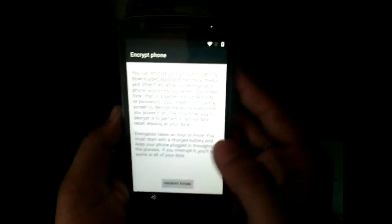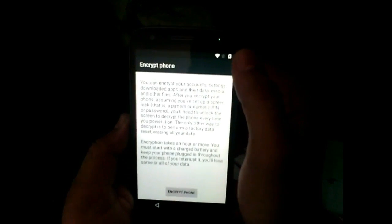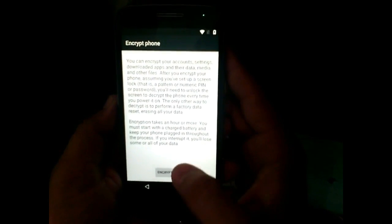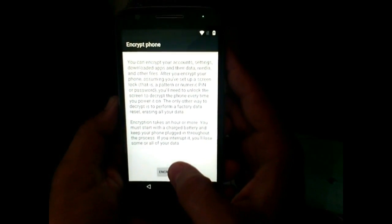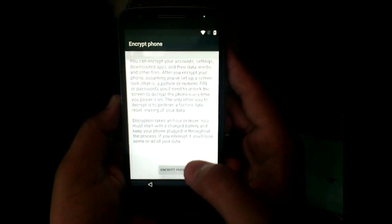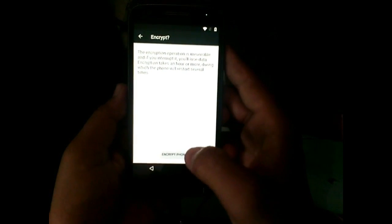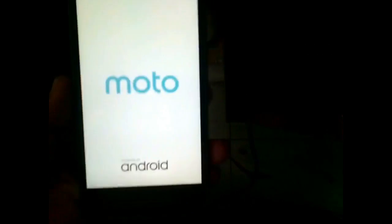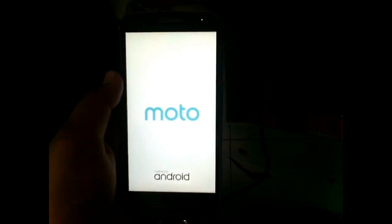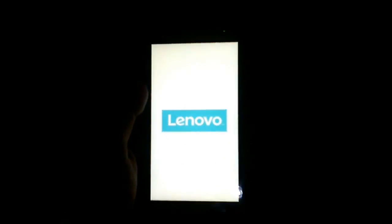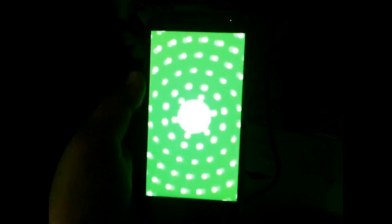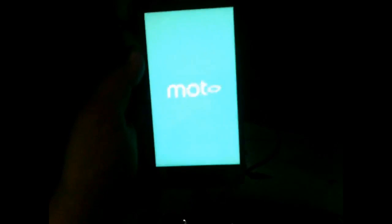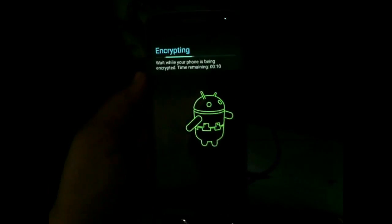Now connecting the charger to the phone and the encryption option has appeared. Go ahead and do encryption. This will take quite some time and it can restart your phone multiple times. I am forwarding my video through this process.